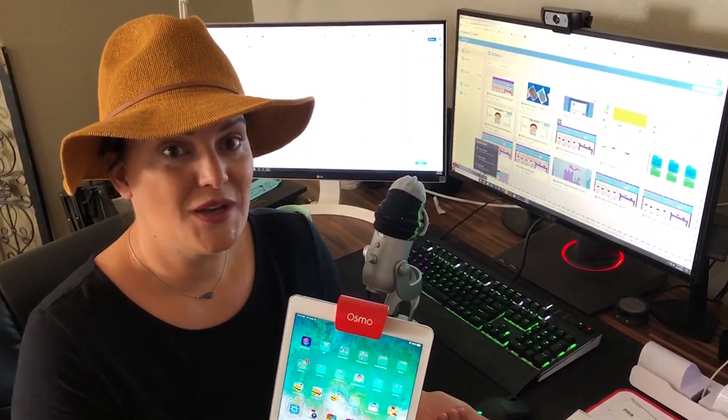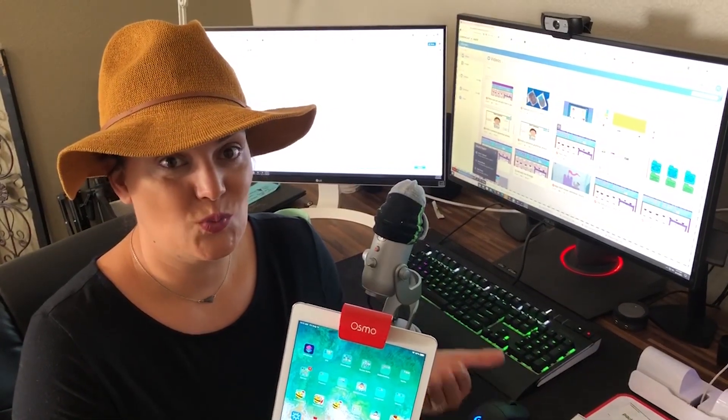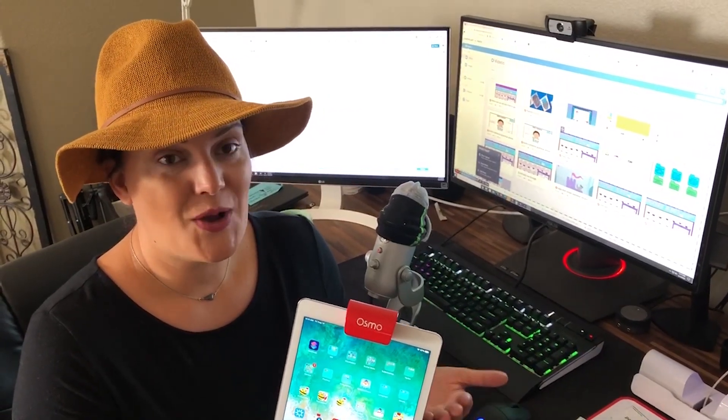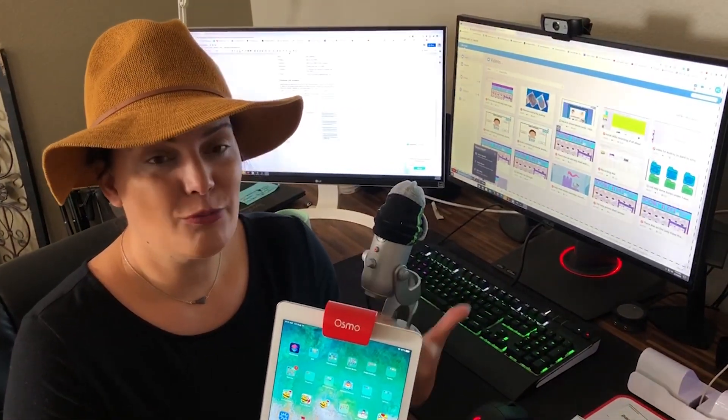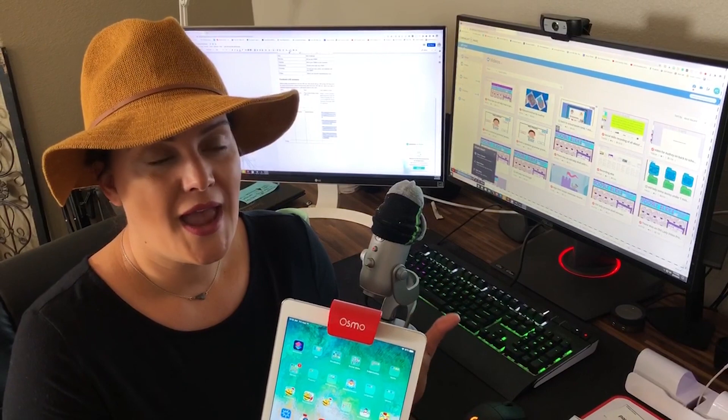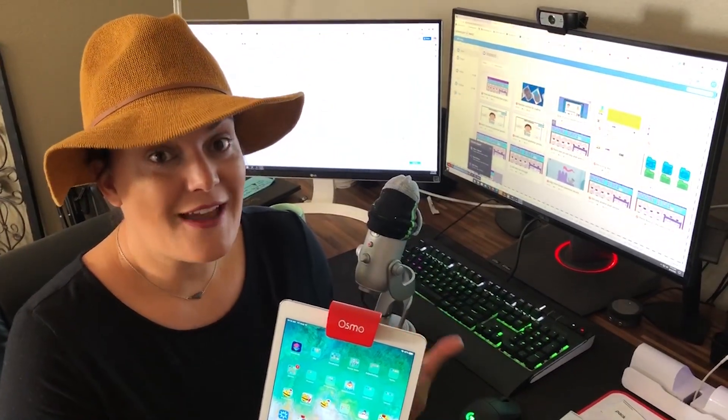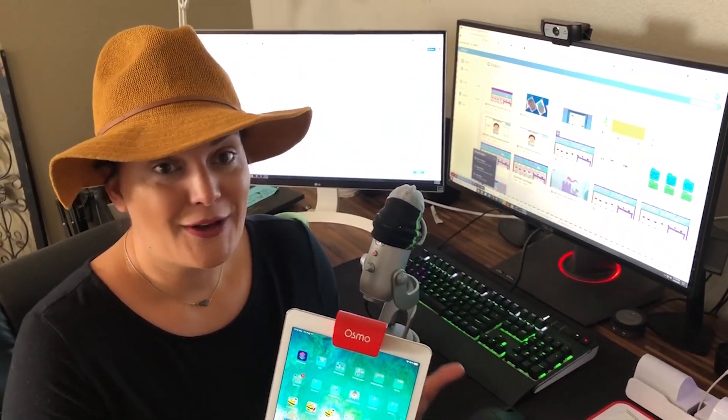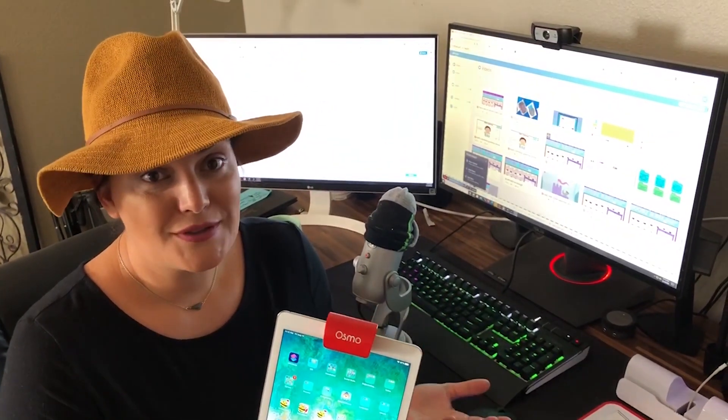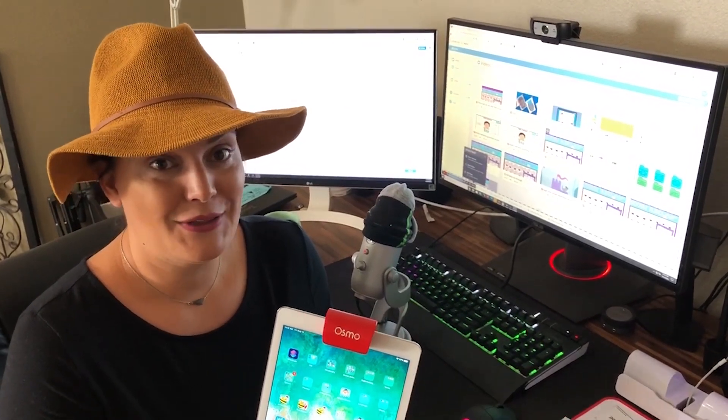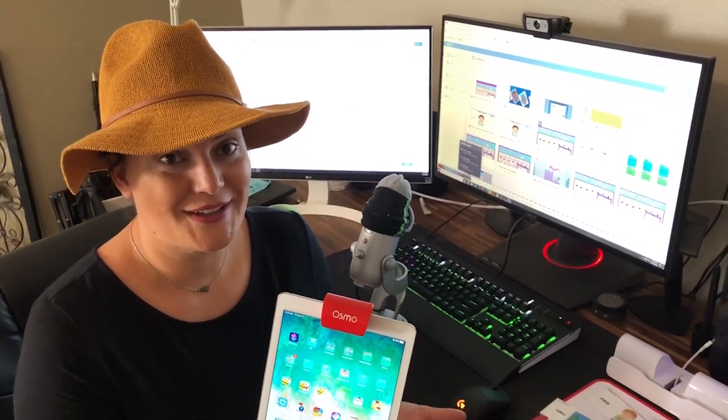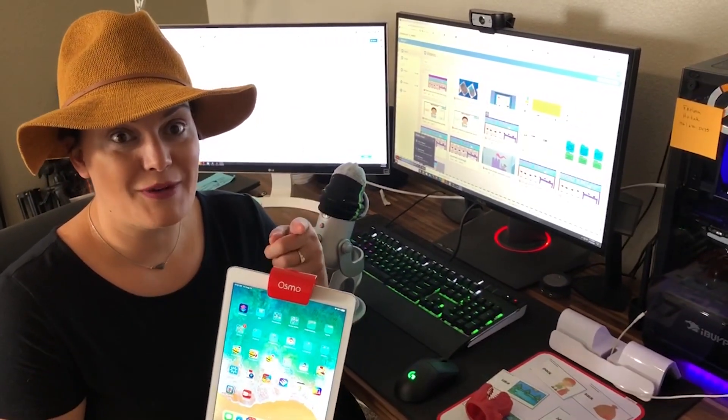I hope this helps you inch a little bit forward at being the SLP that every kid wants to see, no matter if you're in person, doing a hybrid, or teletherapy session. All right everyone, I hope you have a great week!